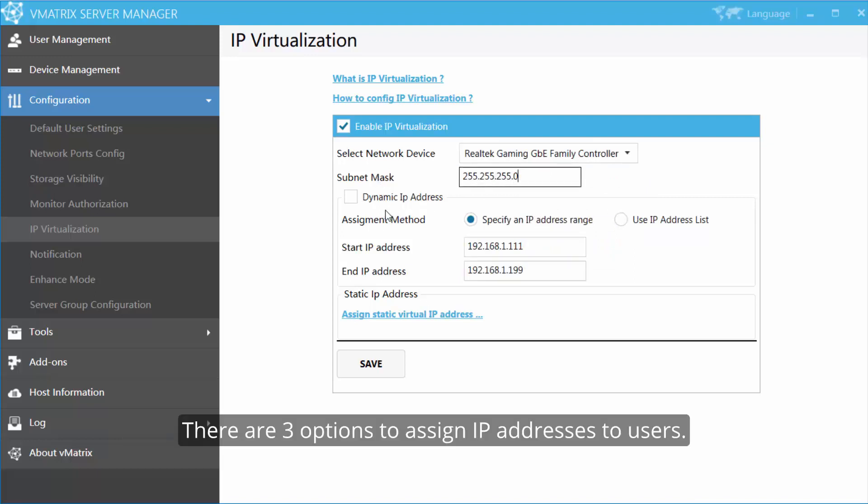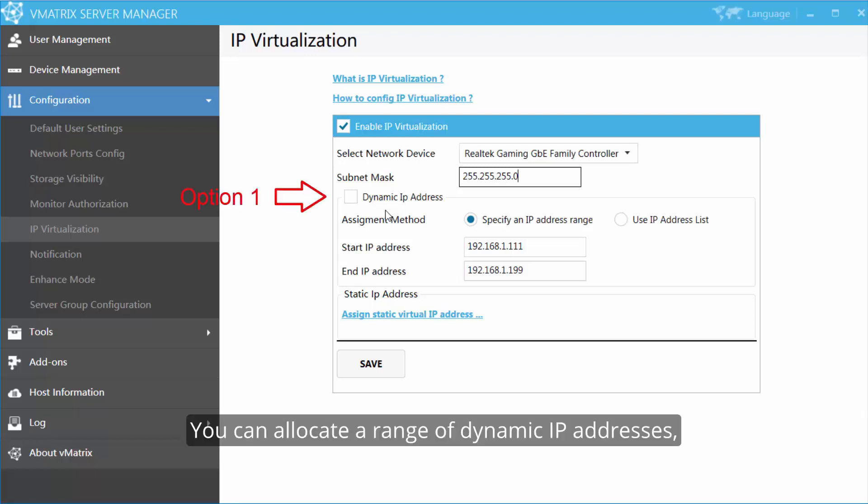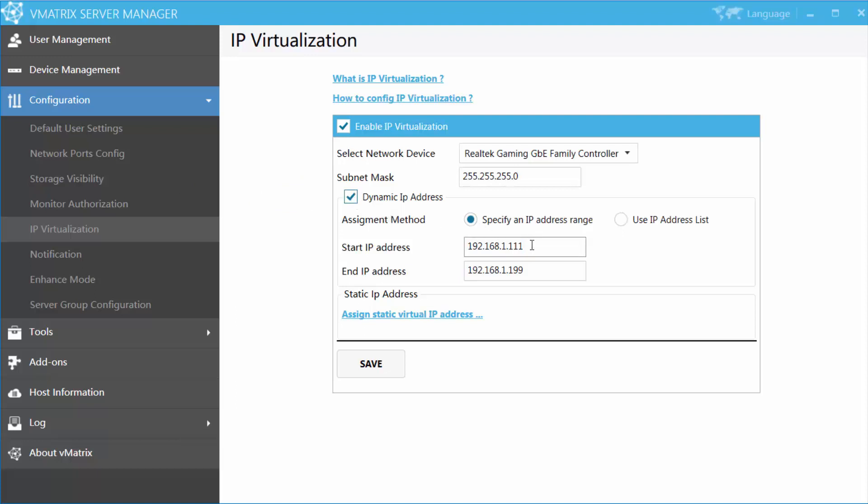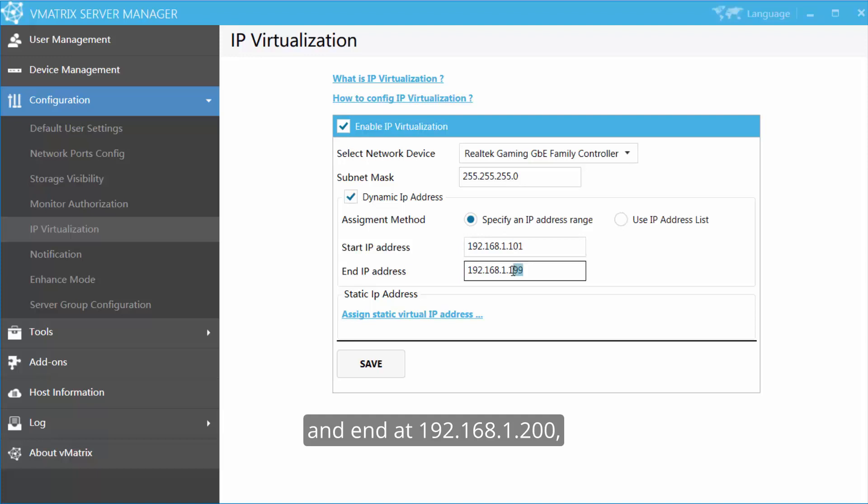There are three options to assign IP addresses to users. You can allocate a range of dynamic IP addresses. For example, start from 101 and end at 200.